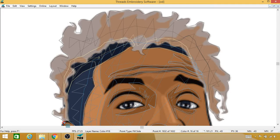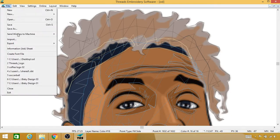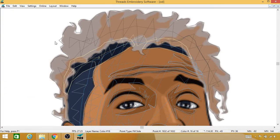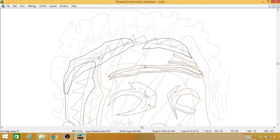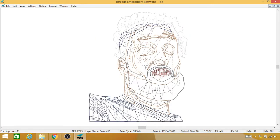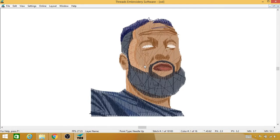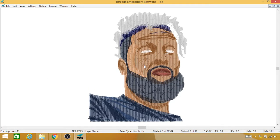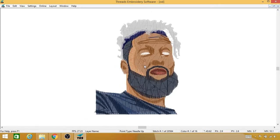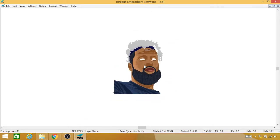Alright, there we go. Let me save it, turn my background off, Alt+F, see my stitches. So slowly coming alive.